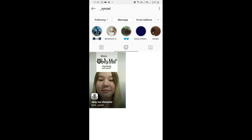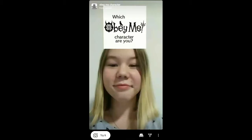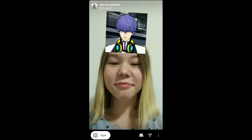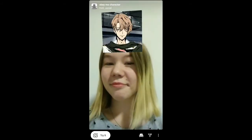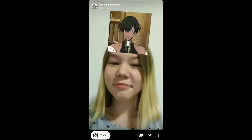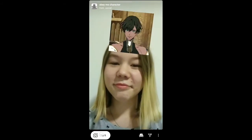Check in her filter gallery and this is the filter — OME character. Tap on it and you will see a preview. From here you can save it to your camera and you can try it.